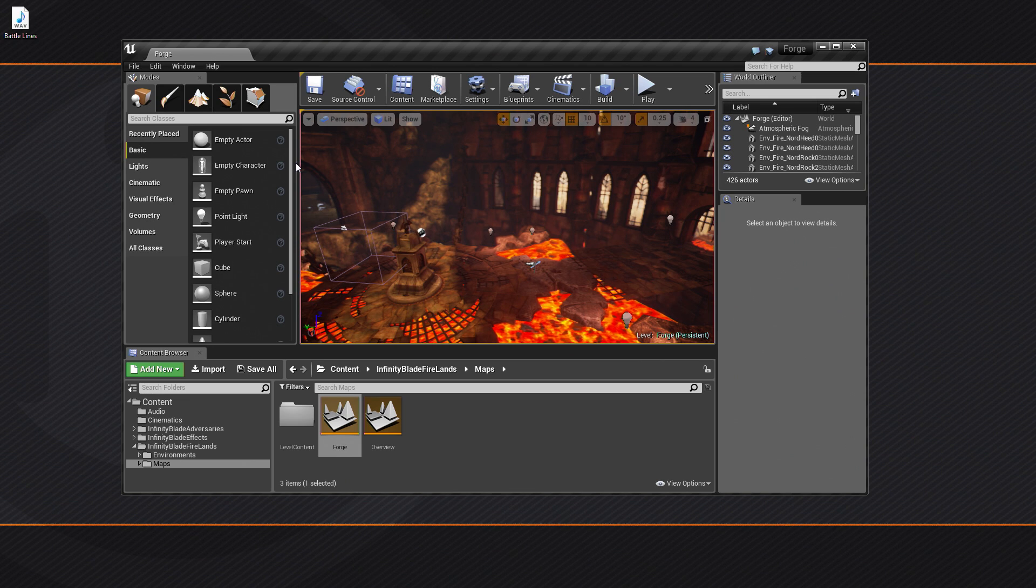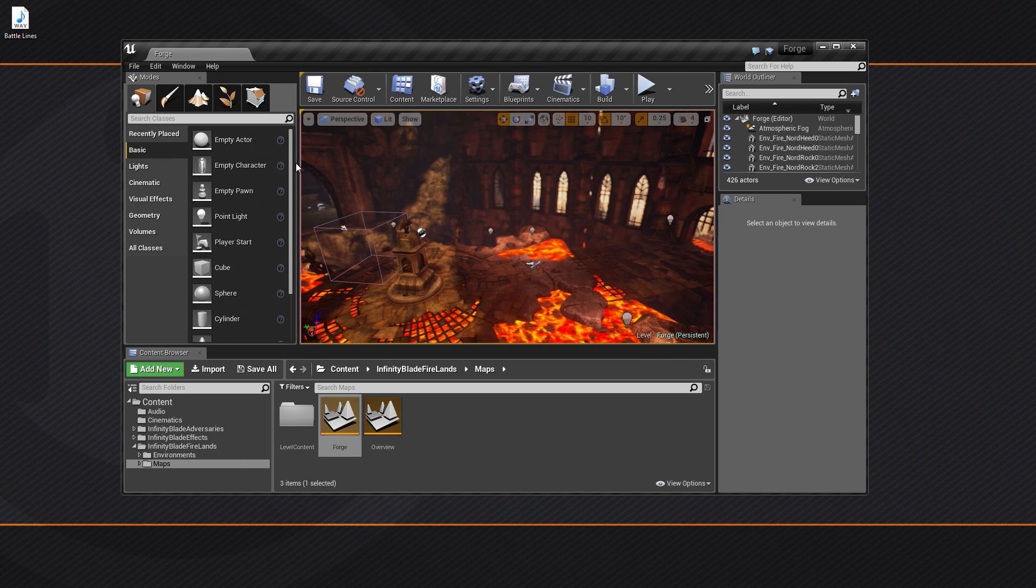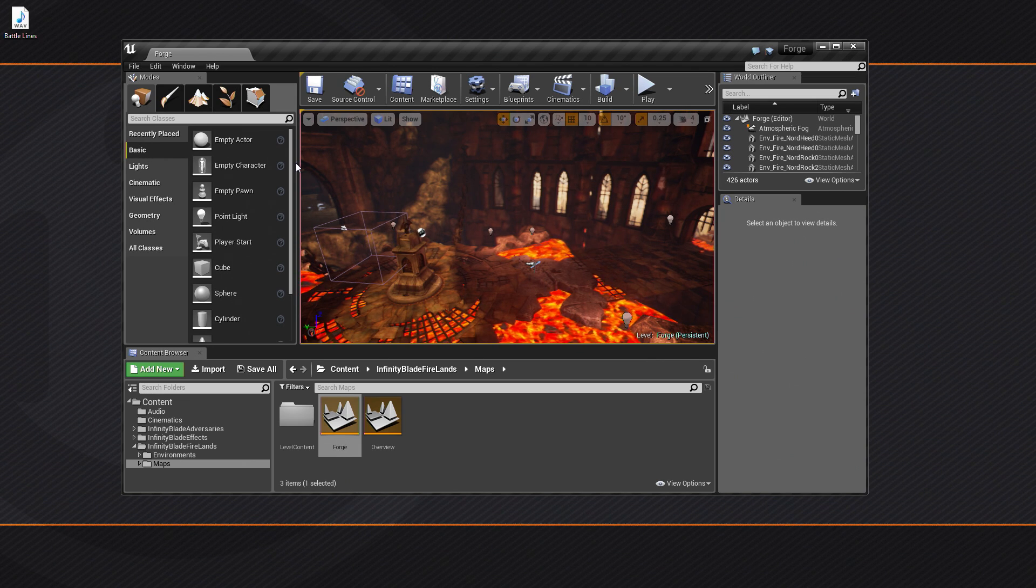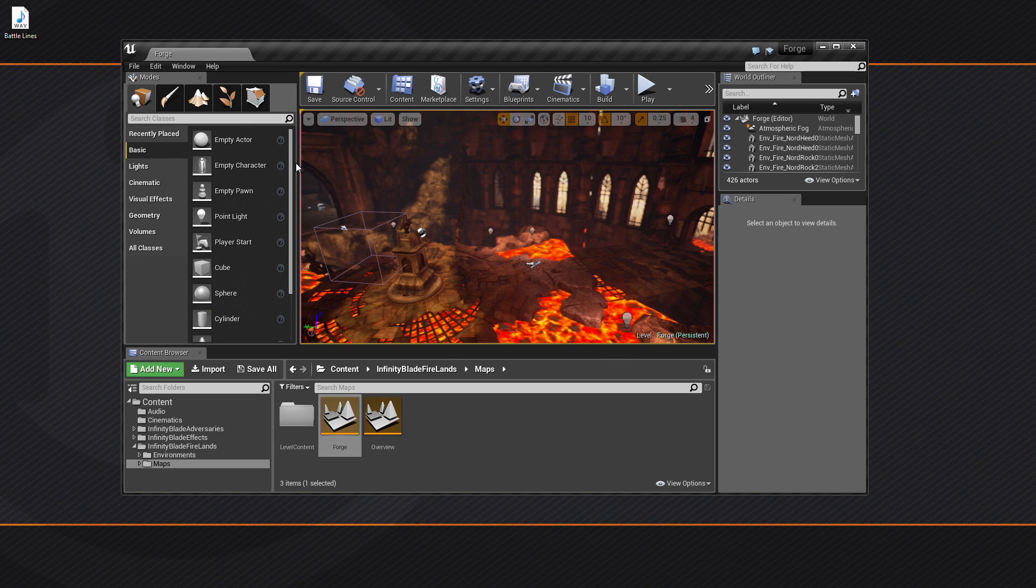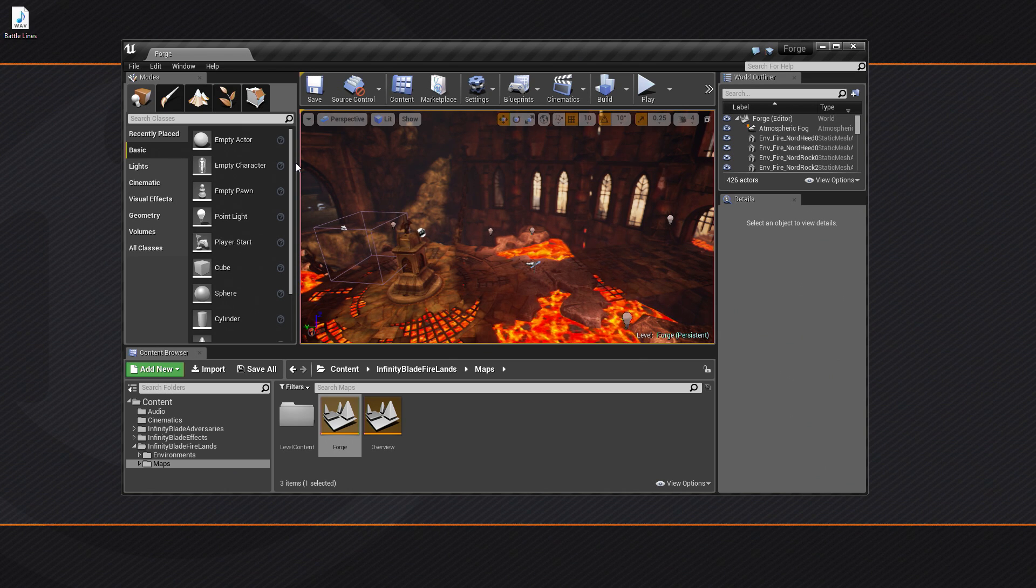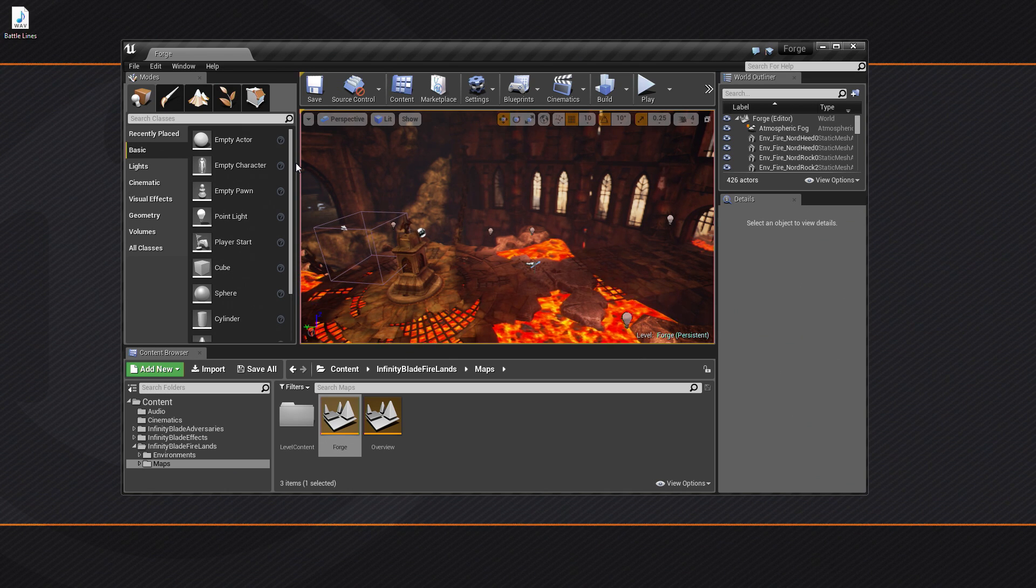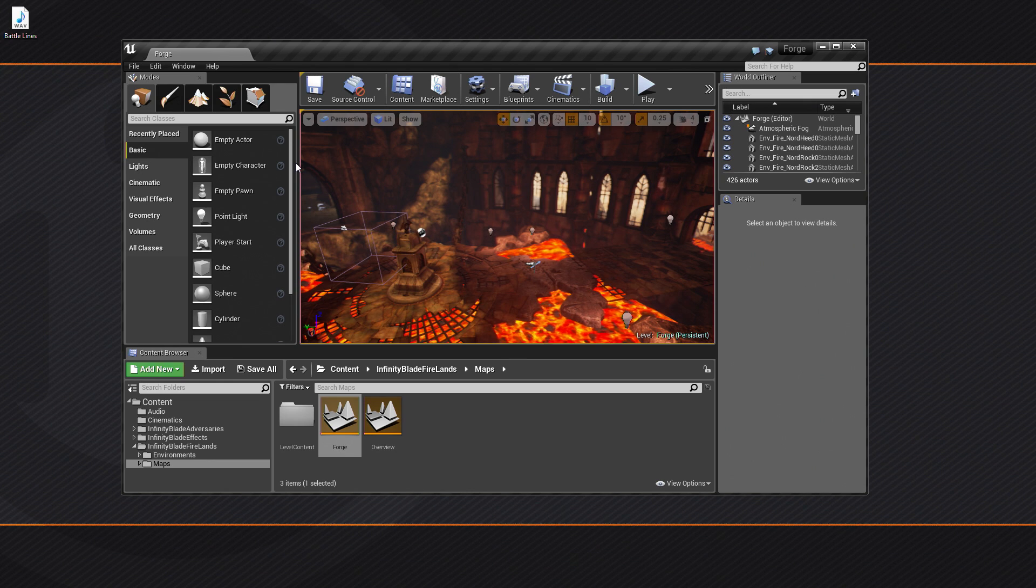Alright everyone, welcome back. In our previous video, we set up our project which is pretty simple. We just imported some content from the Marketplace, downloaded an audio asset that we are going to use to score our cinematic, and then opened the Forge Map, which we are going to create our content in.